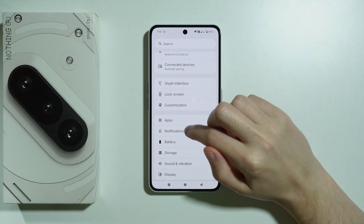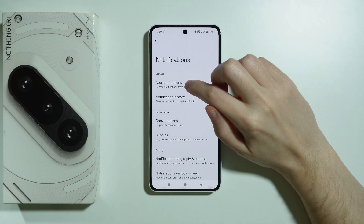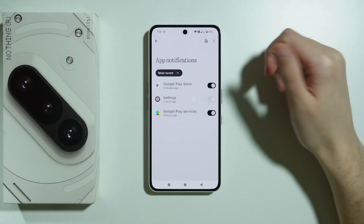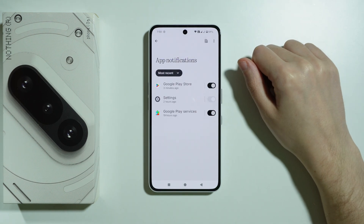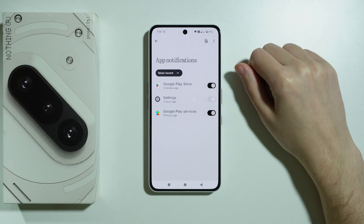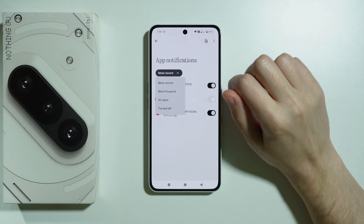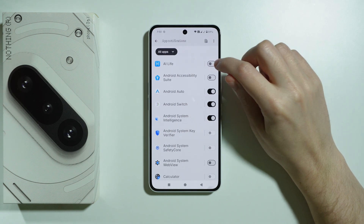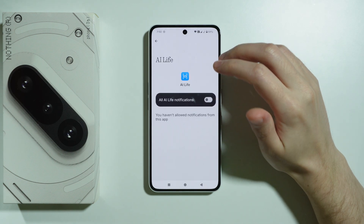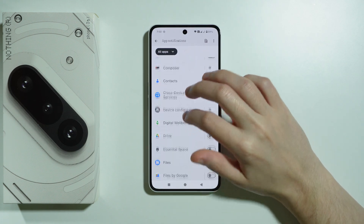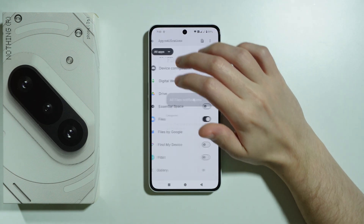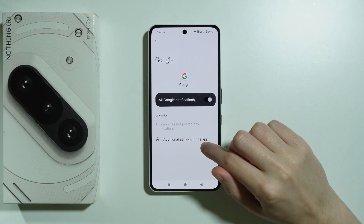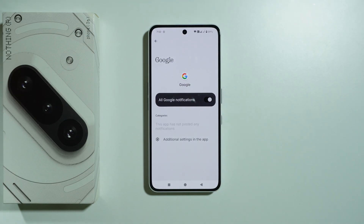The other way to manage notifications is to go to Notifications in the main menu of Settings. Here we have App Notifications, and first you will find the list of most recent notifications — apps will be sorted by the most recent notifications. You can also tap here to switch to All Apps, and once again we can easily enable and disable notifications. You can tap on the app to find the same option, and in some cases you might find even more options or additional settings in the app related to notifications.